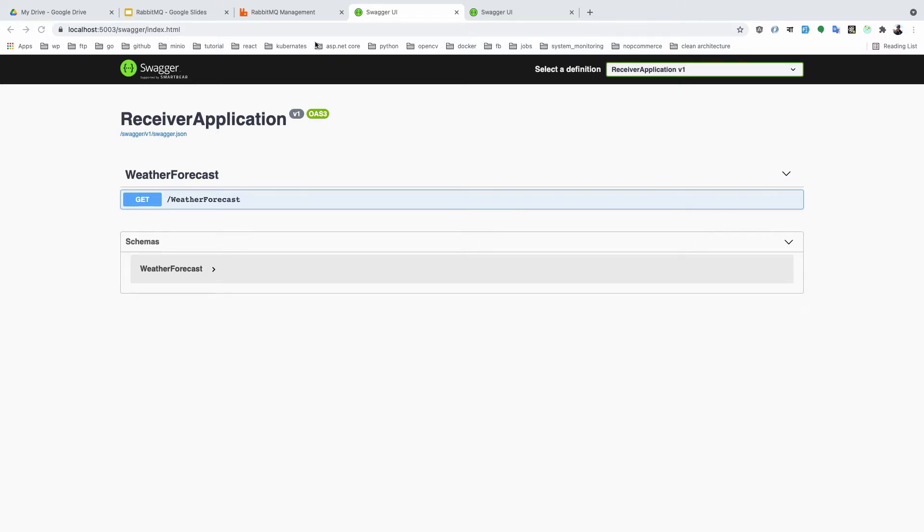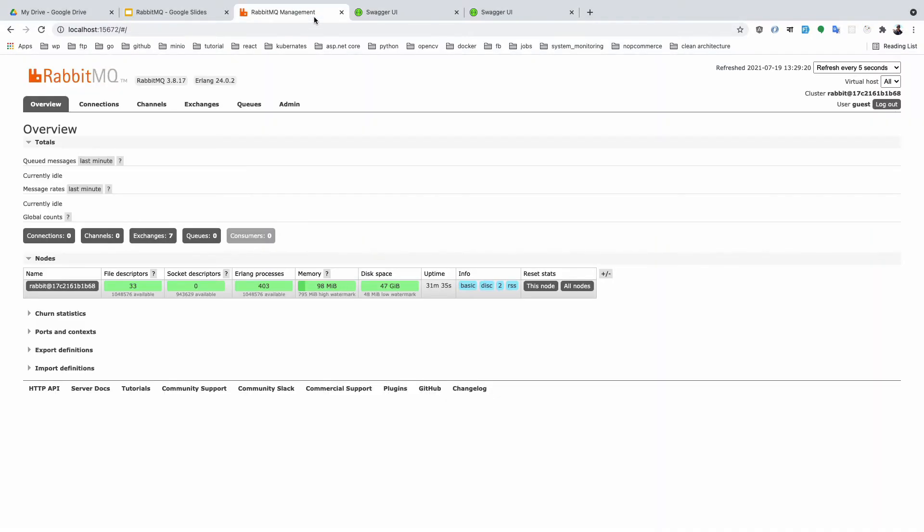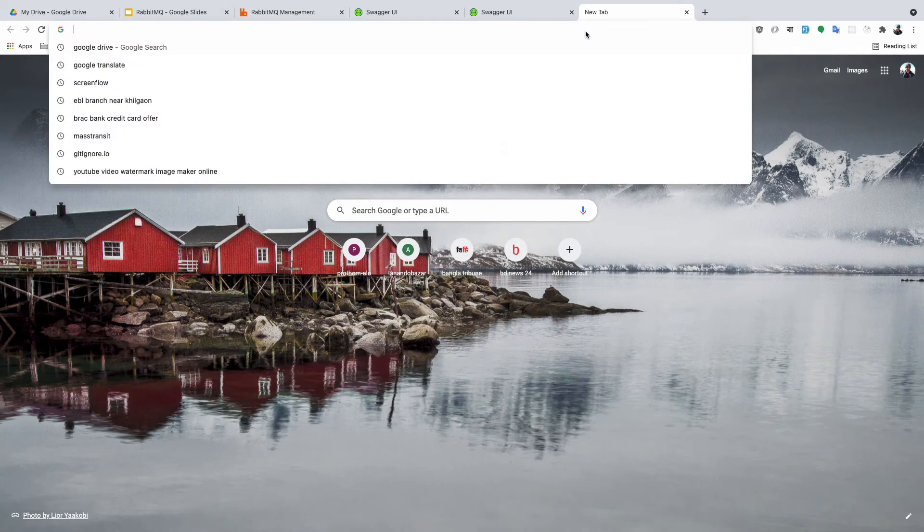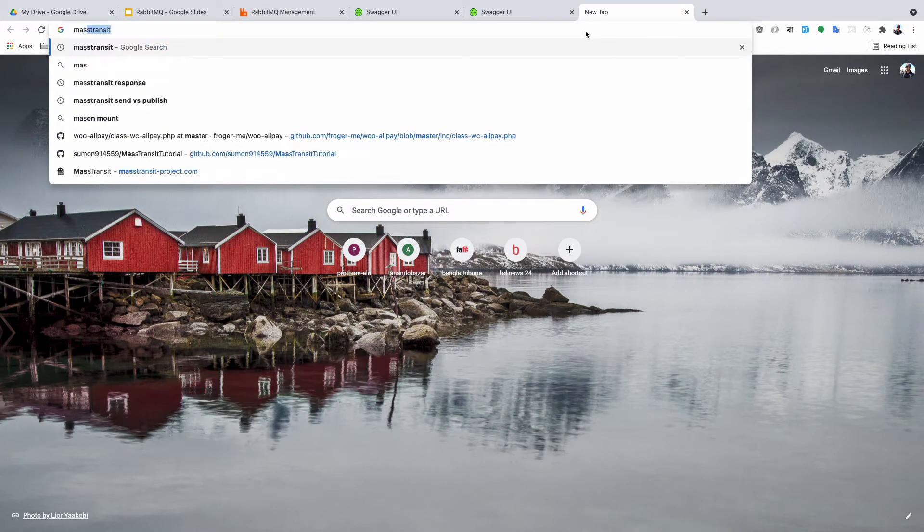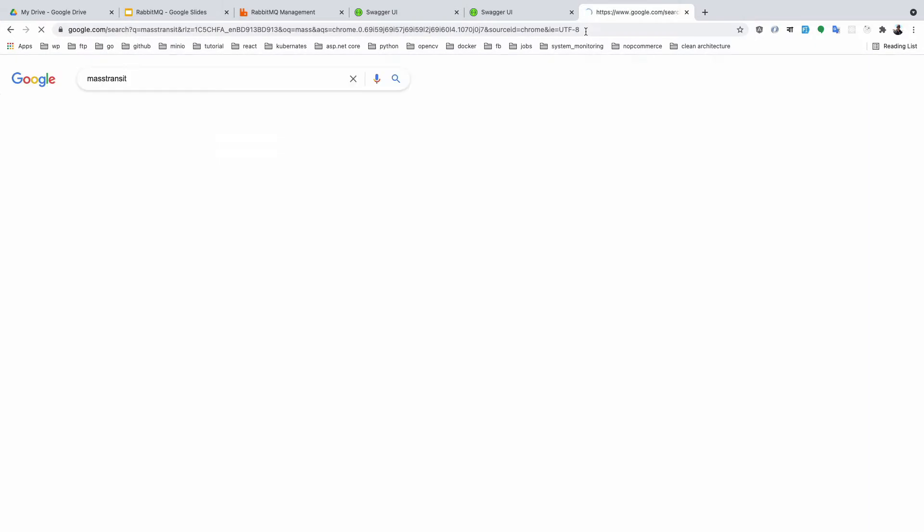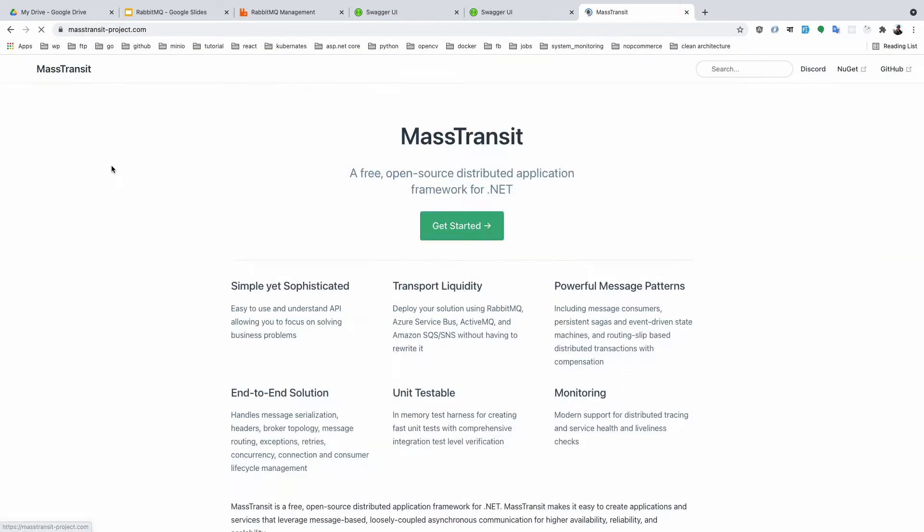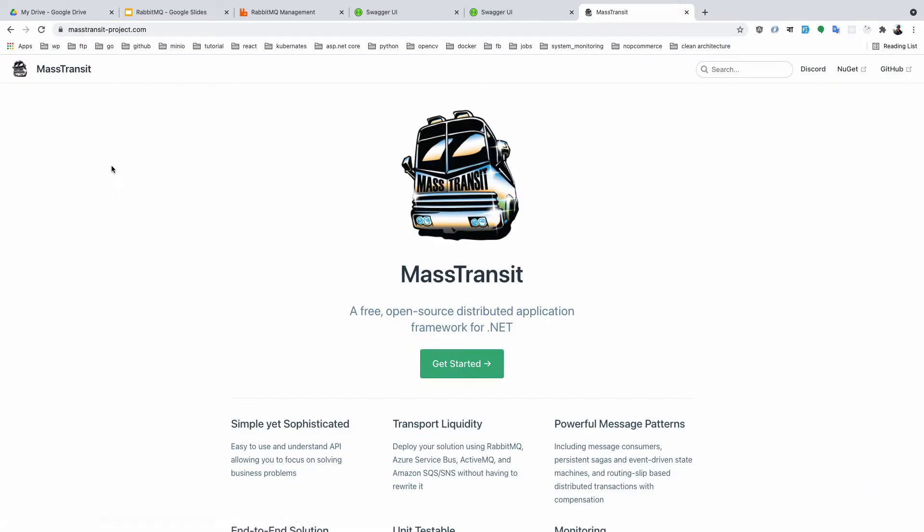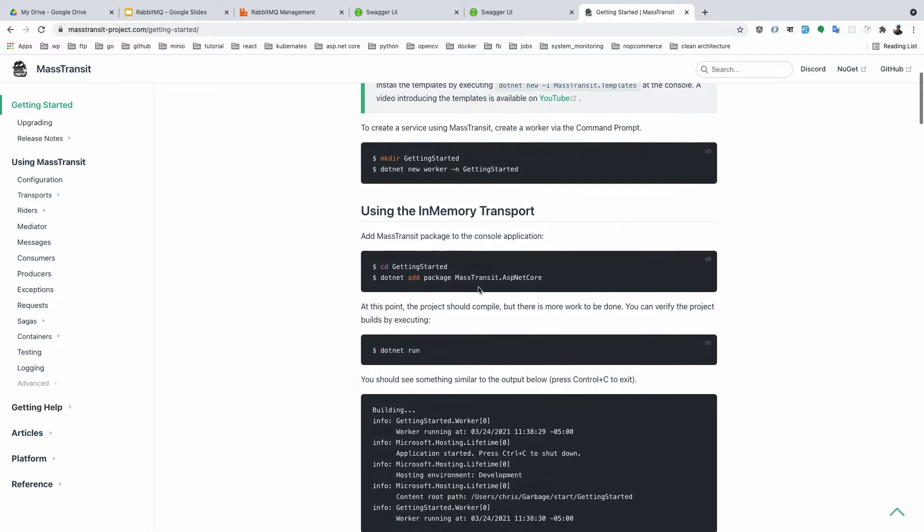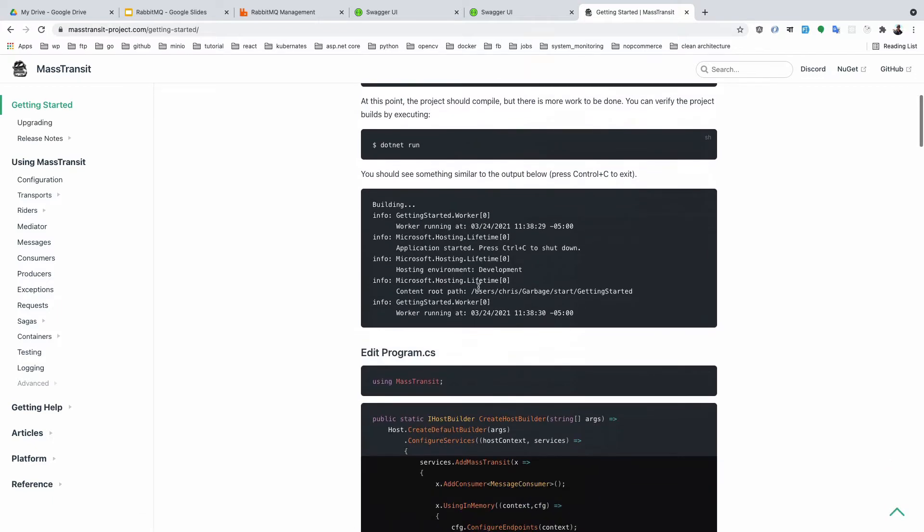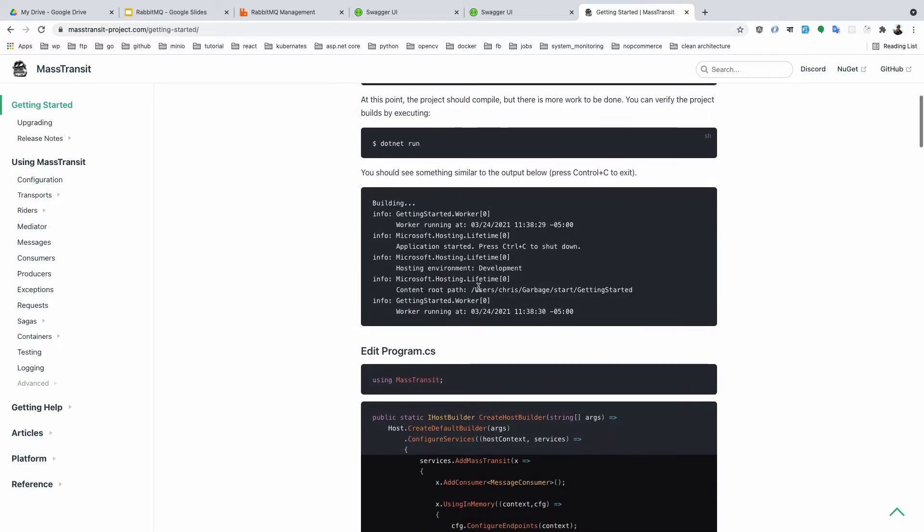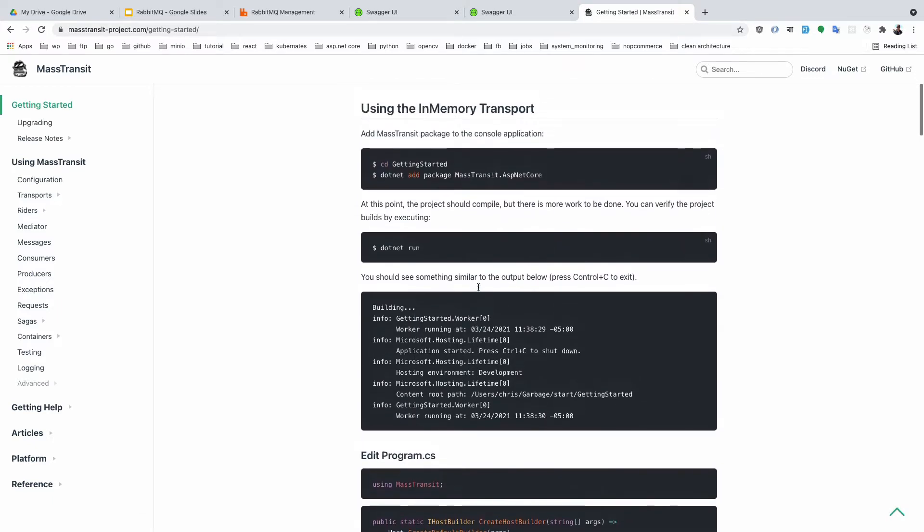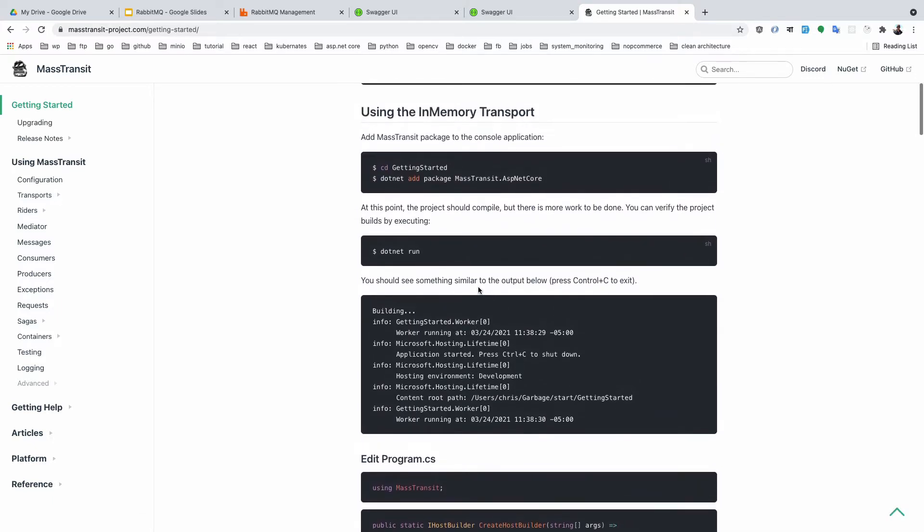Our bot application is ready. Now we need to set up a framework for using RabbitMQ—that is Mass Transit. We use the Mass Transit library; it's a very fantastic framework. If you need, go to the documentation for how to set up.